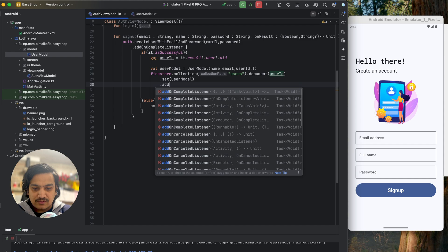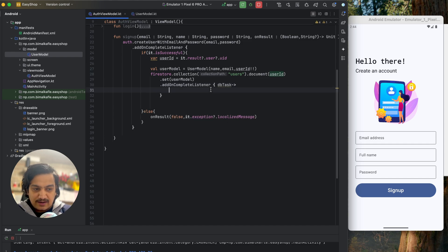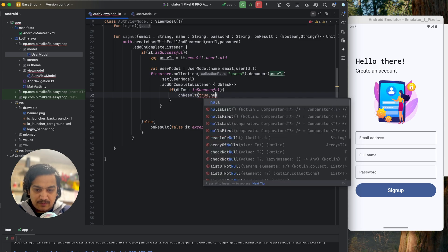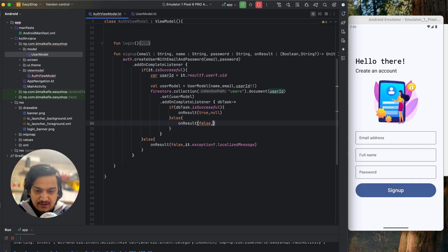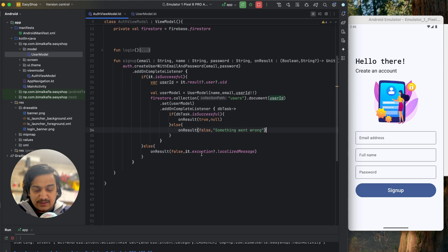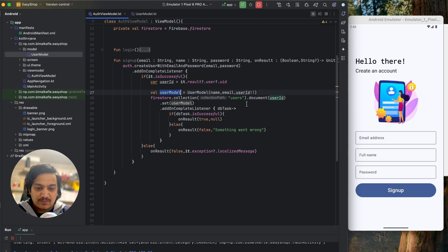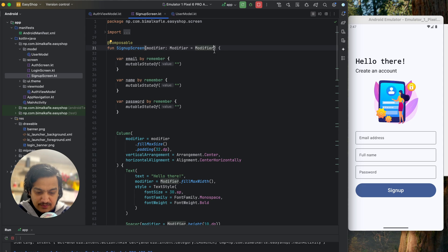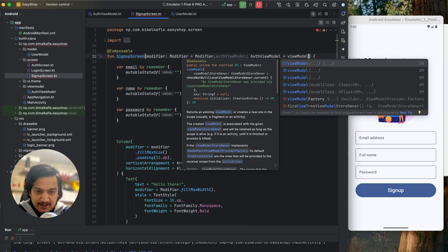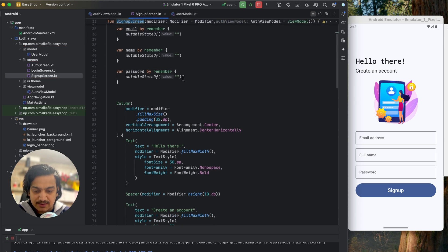Now let's integrate sign up in the UI. In the SignUpScreen, we initialize an AuthViewModel. Below the button's onClick, we call authViewModel.signUp passing email, name, and password. The onResult callback gives us a Boolean for success and a nullable String for the error message.